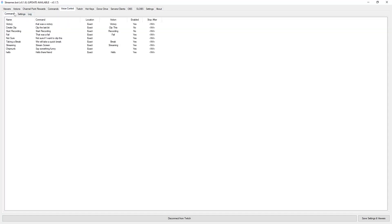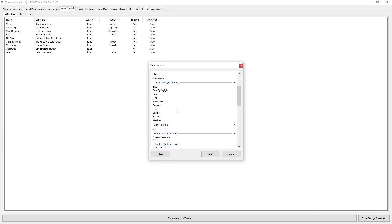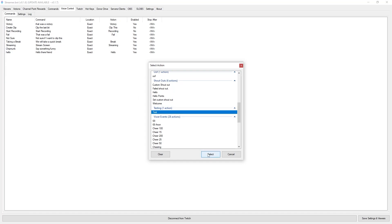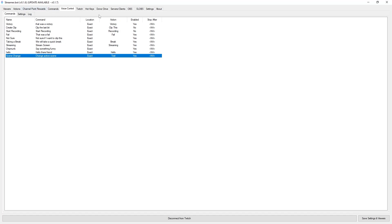Under the voice controls, under the commands, I can now go and add another one. I am going to name this 'scene change' and the phrase is going to be 'change active scene'. On the action we are going to select the test action that we created. Under global override, the global confidence threshold, we are going to set that to 15. Now that we have set this up, if I say the phrase 'change active scene' — it needs to have a little pause so it can detect what you are saying — it will cycle through that.